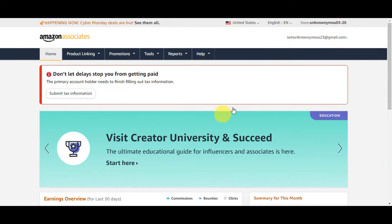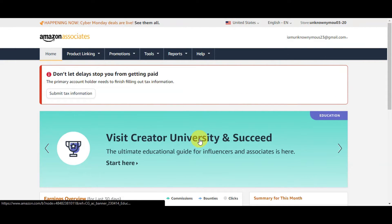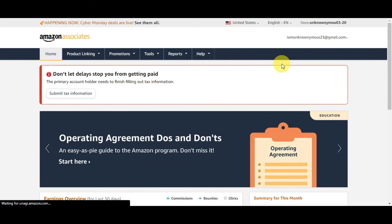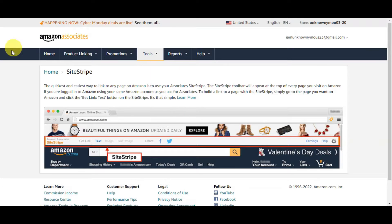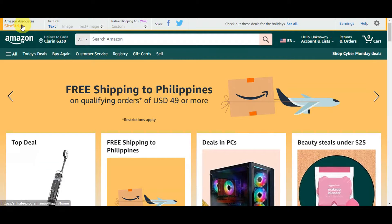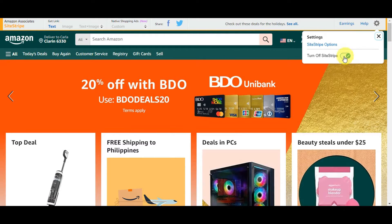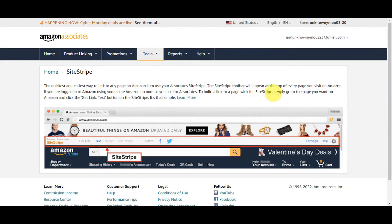After finishing setup, this is what your Amazon Associates dashboard will look like. You need to enable SiteStripe — head to the 'Tools' menu and click on SiteStripe to enable it so you can fully use it with Linktree. One indicator that SiteStripe is already enabled is when you head back to Amazon.com and see the SiteStripe toolbar at the upper part of the page. Make sure you've done this step already.